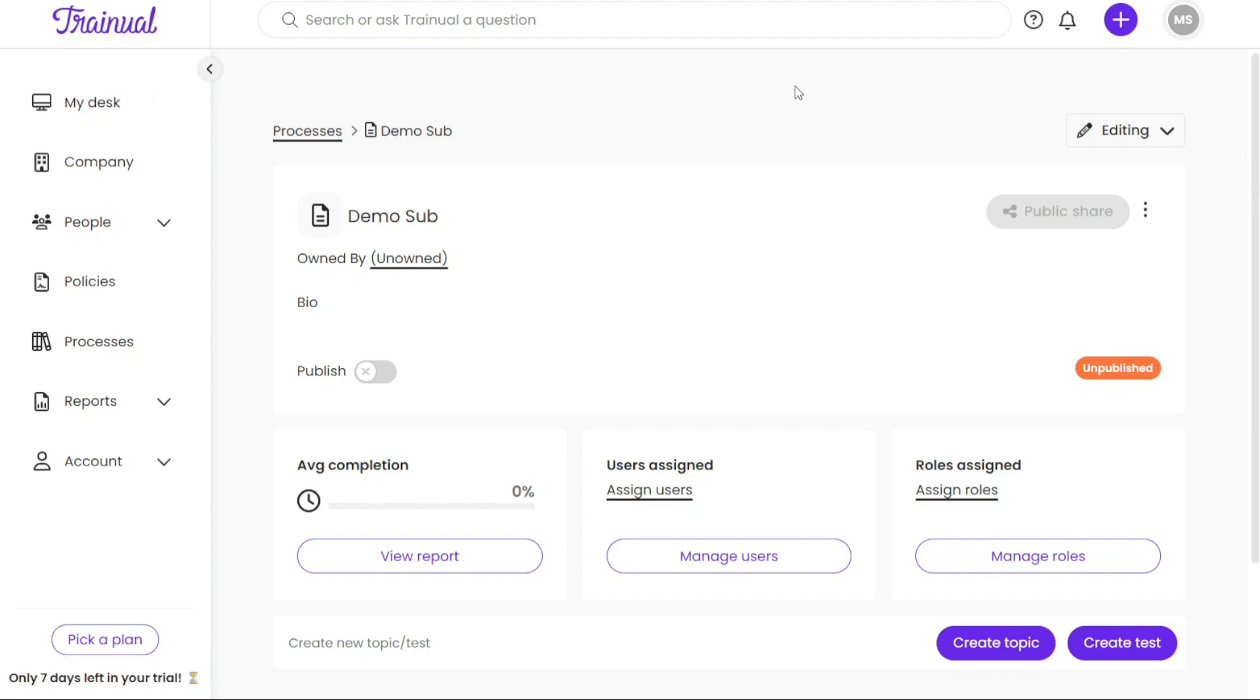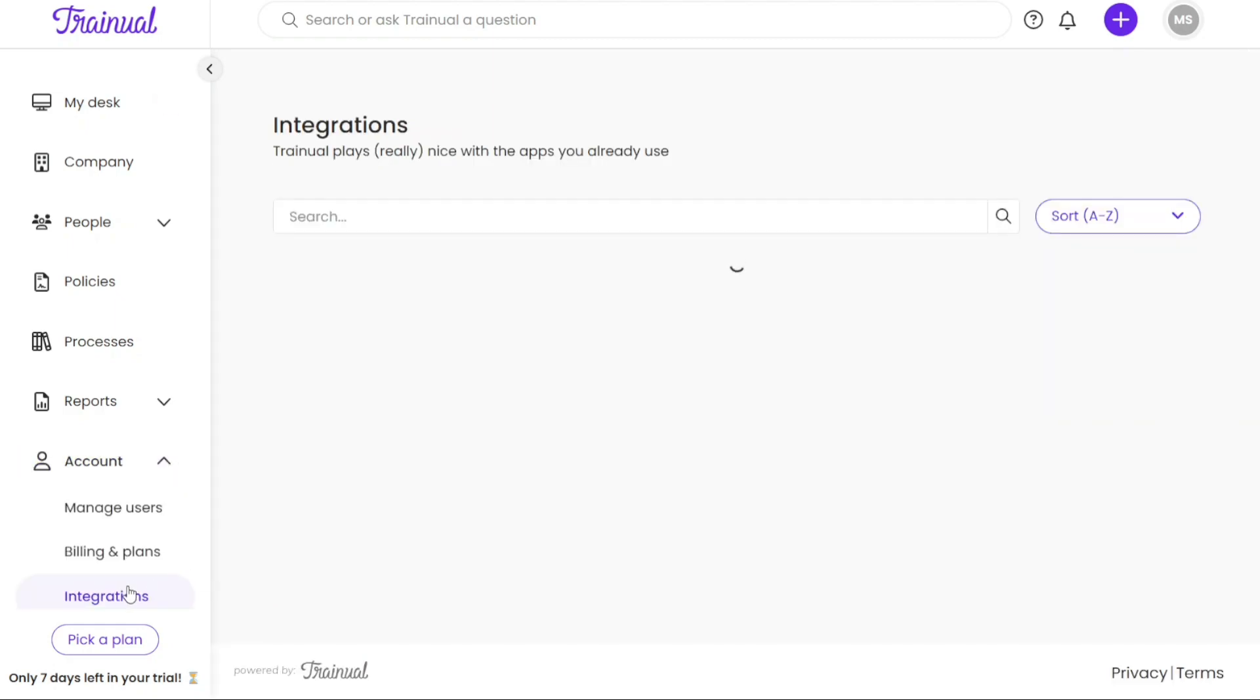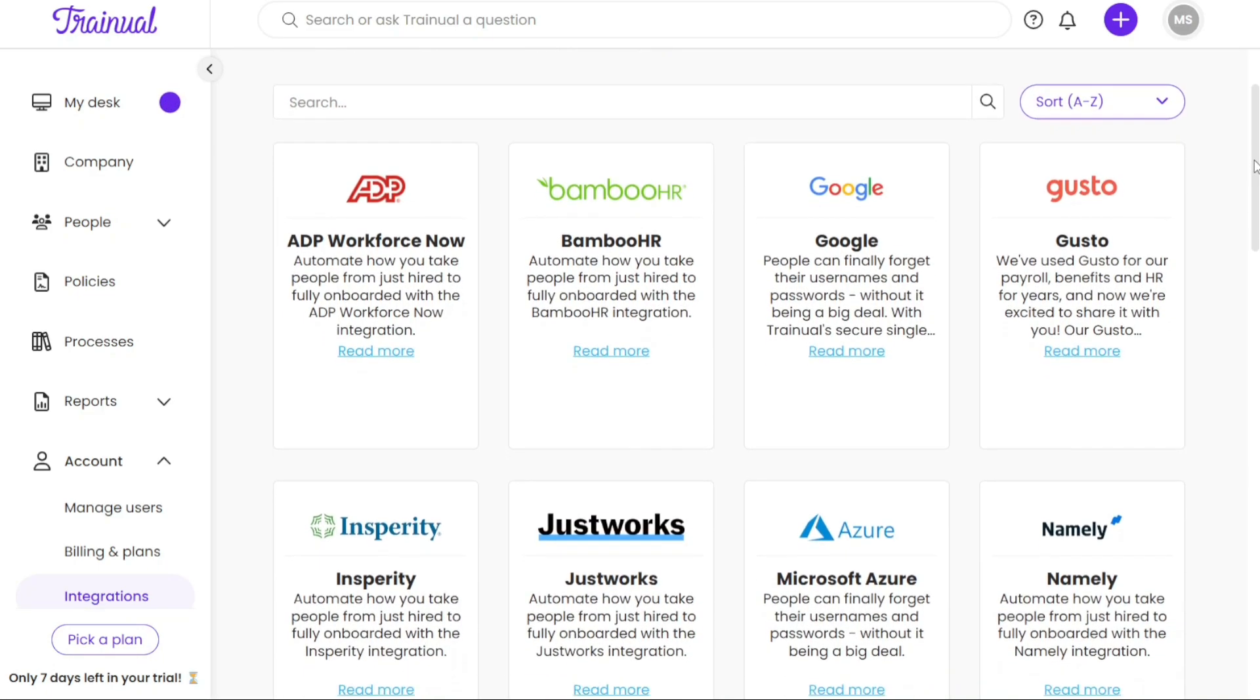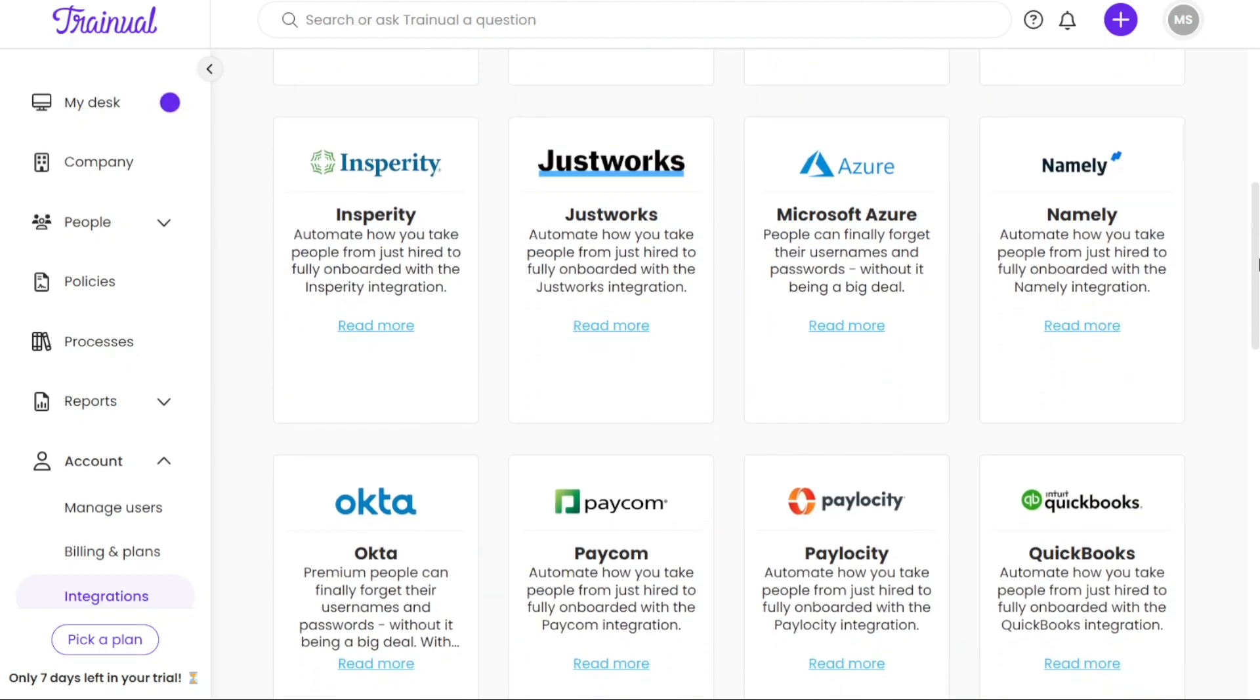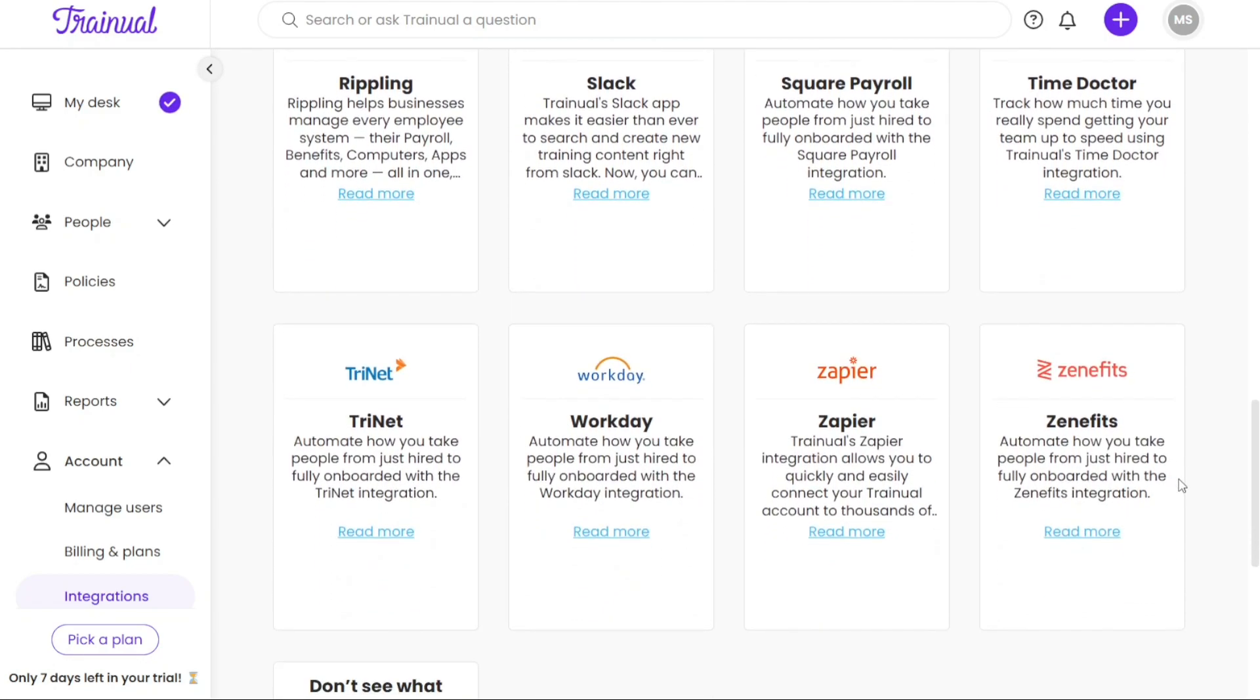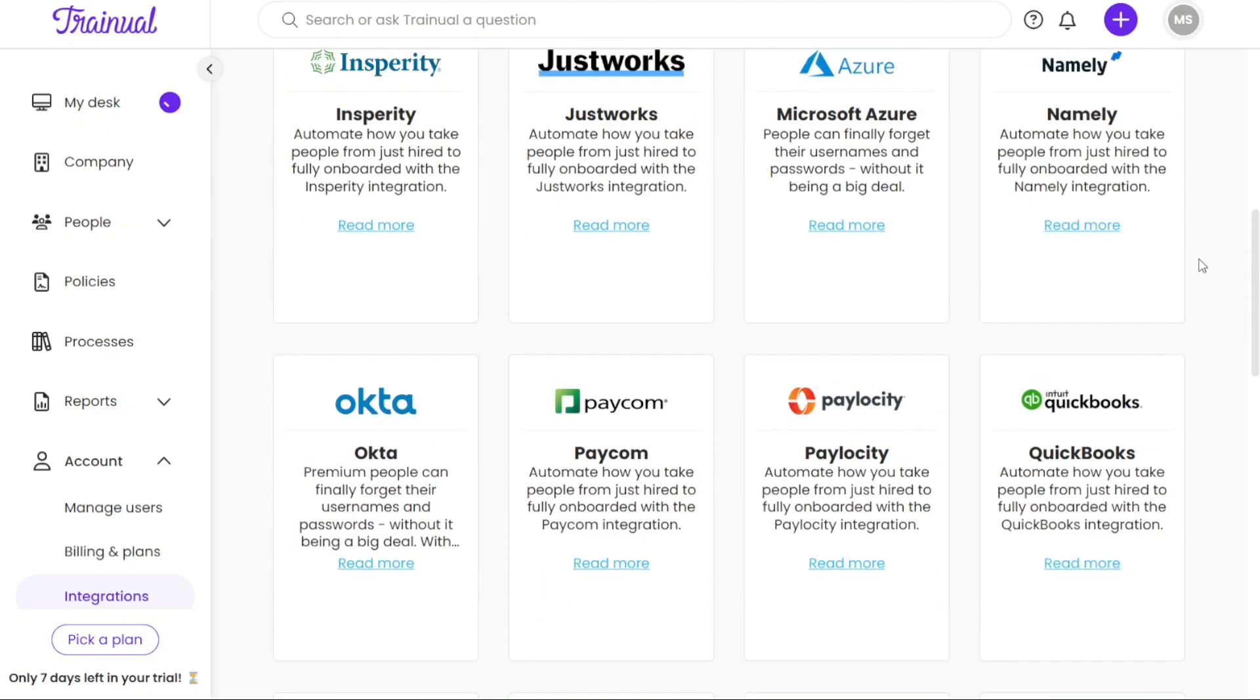Next, let's see how to integrate Trainual with other apps. To integrate Trainual with other apps and enhance productivity, follow these steps. Firstly, navigate to the left menu in Trainual and click on the Account tab. From there, select the Integration option to access the Integration page. On the Integration page, you will find a variety of apps that can be integrated with Trainual. Simply choose the desired app and proceed with the integration process.